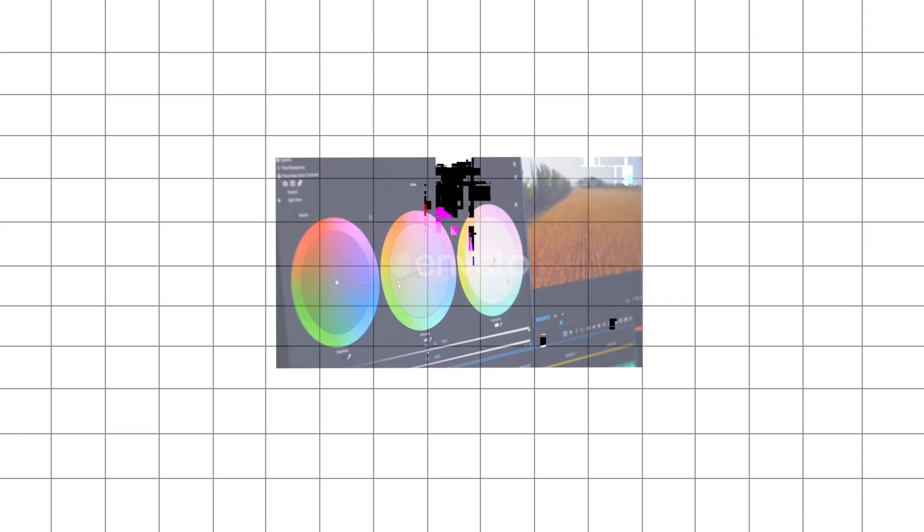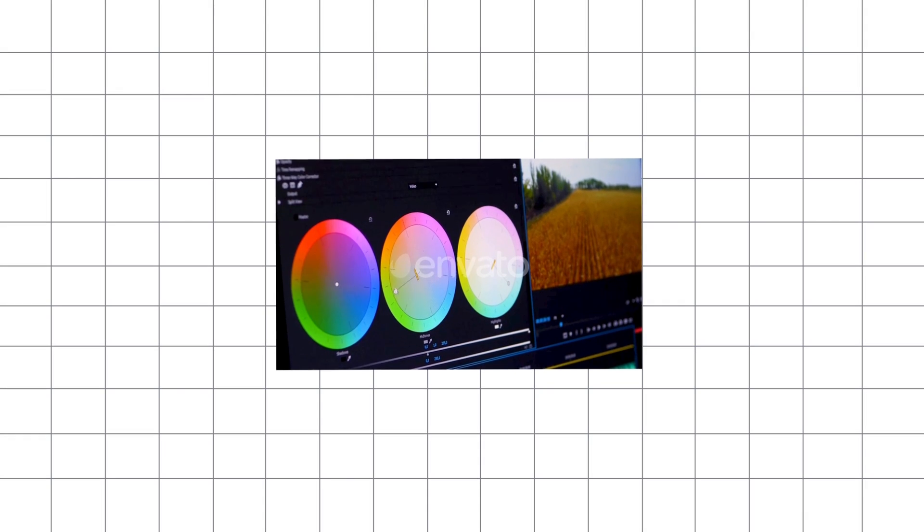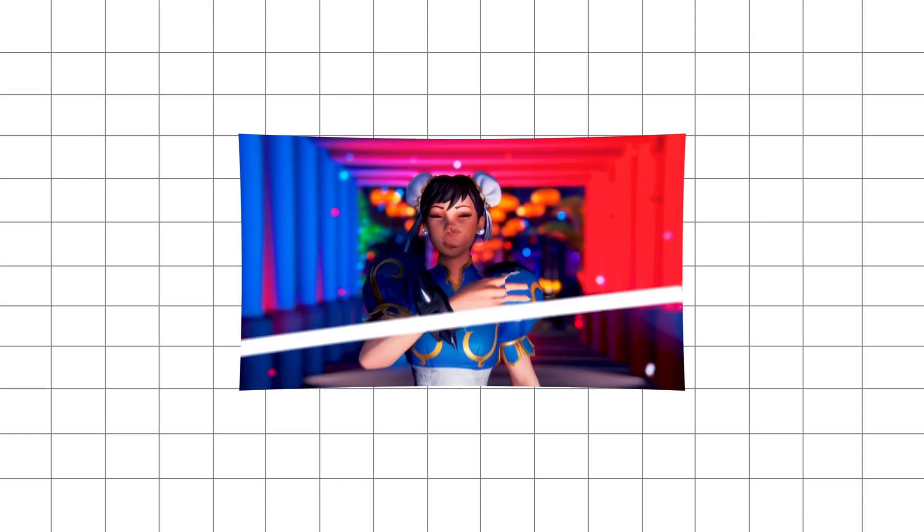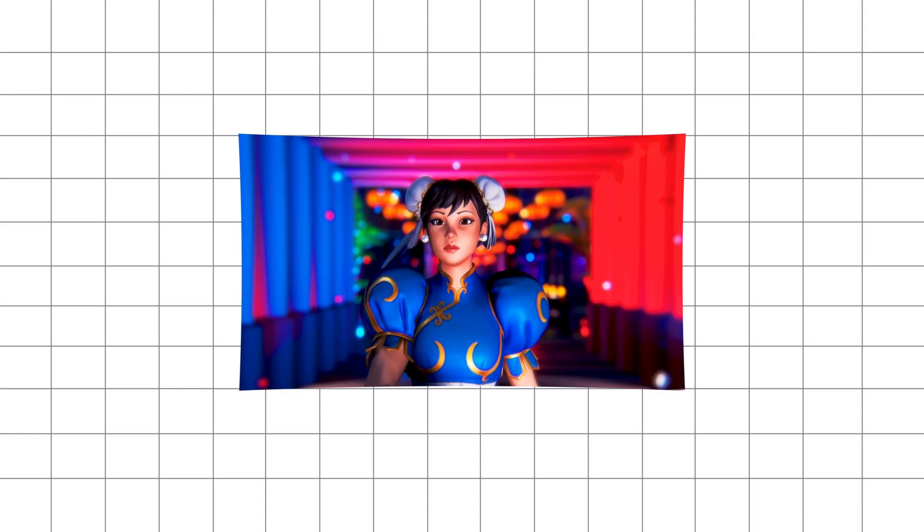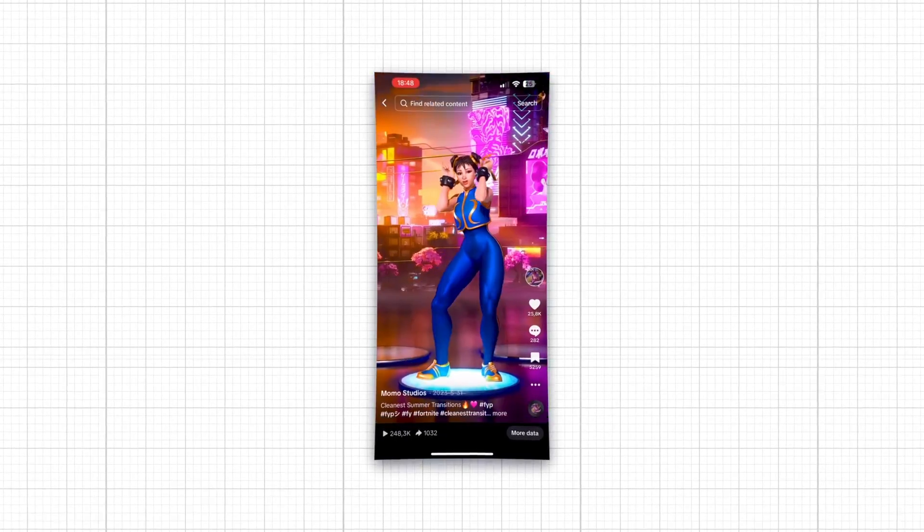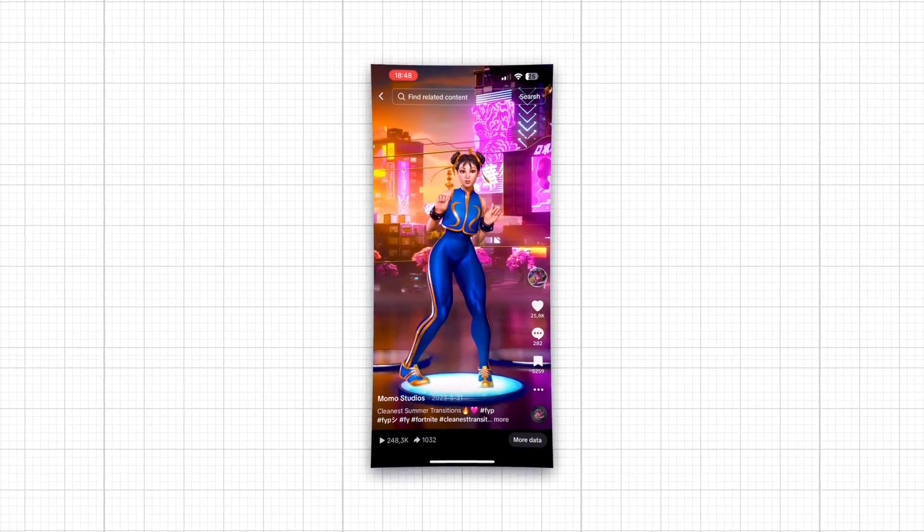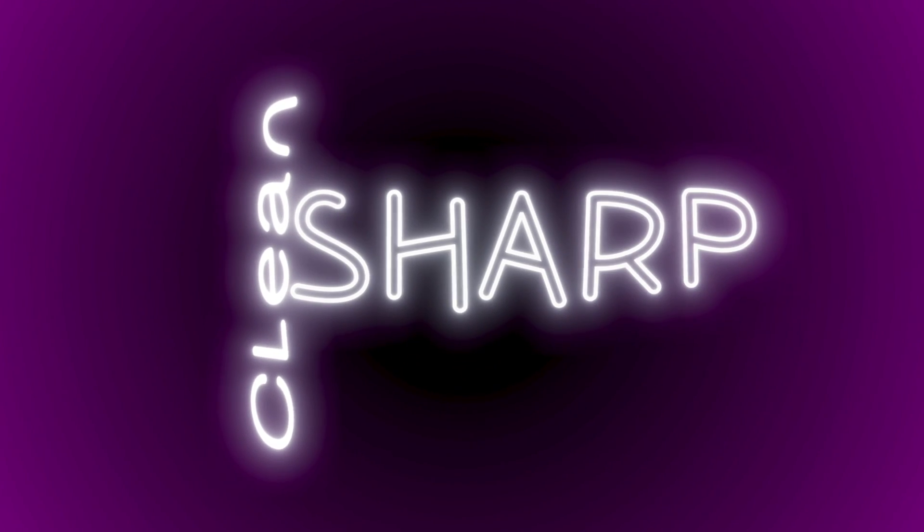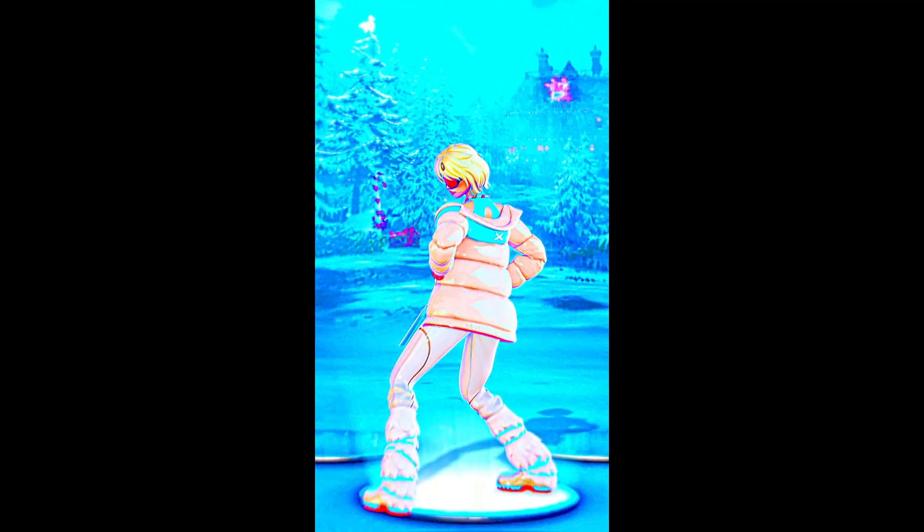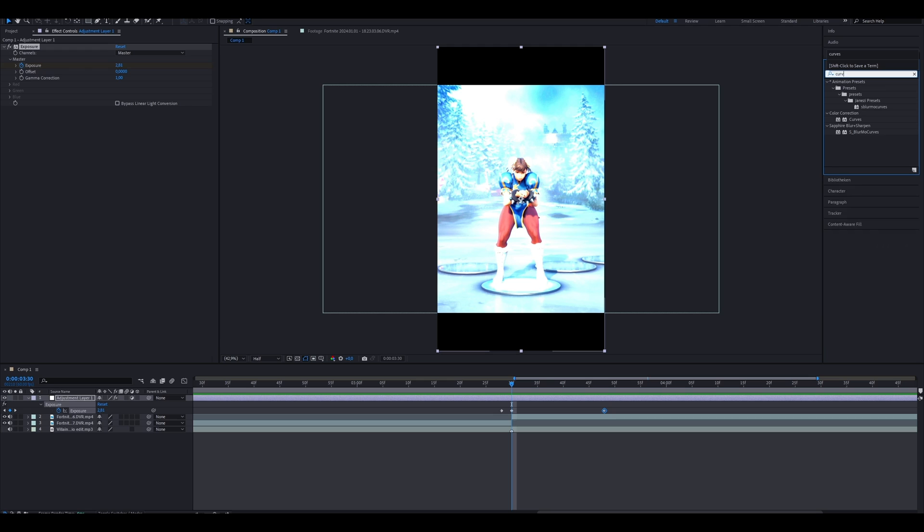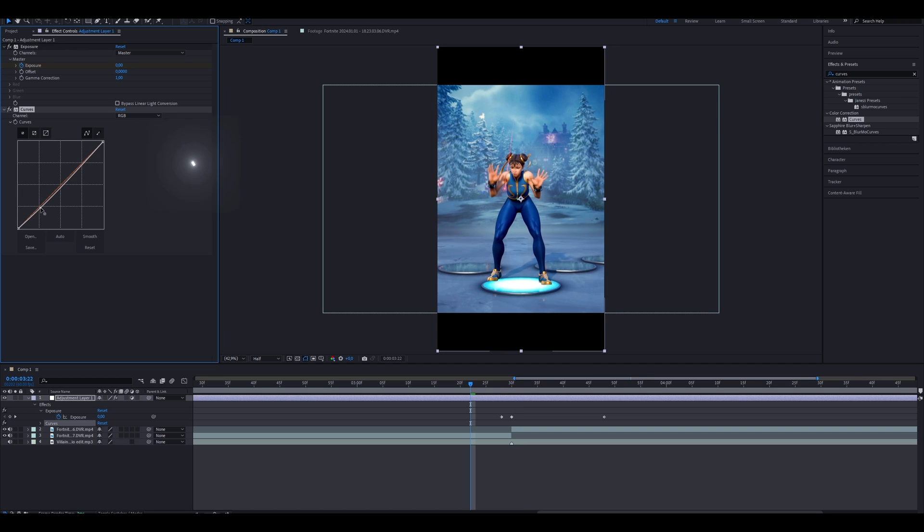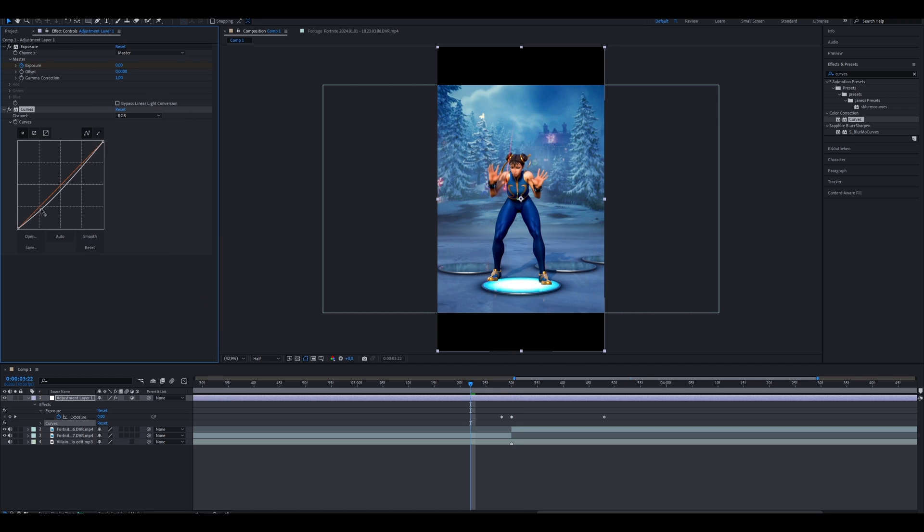The last and most important part of your video is always the color correction, or how editors call it, CC. The CC decides whether the viewer keeps watching your video or swipes right away. So you want to go for a clean and sharp look. Because let's be honest, who wants to look at this? Go to the search bar and type in curves, and drag and drop the effect on your adjustment layer. Now copy what I do. You want to create an S-curve to make the darks darker and the whites whiter.